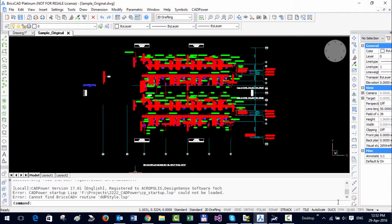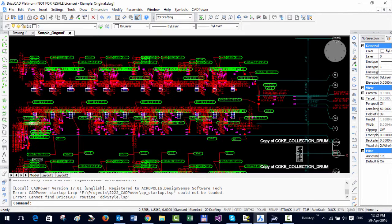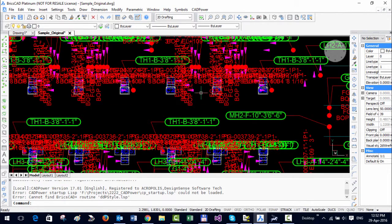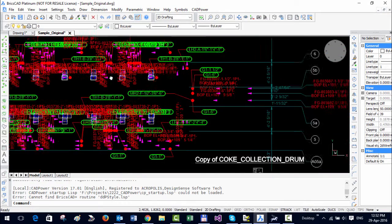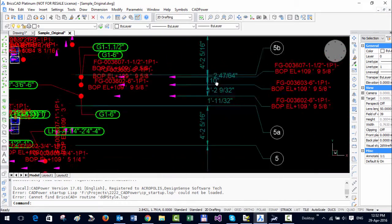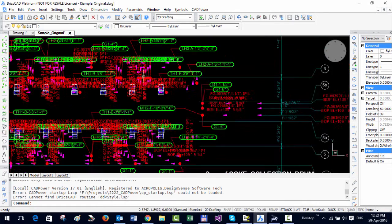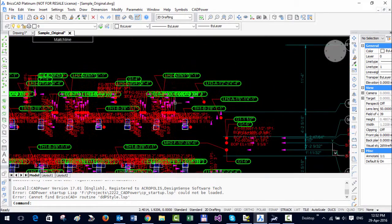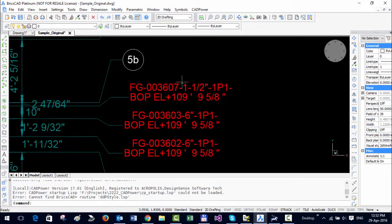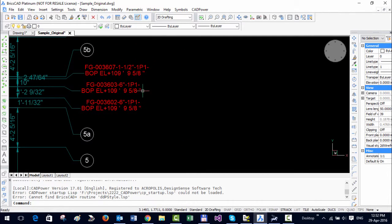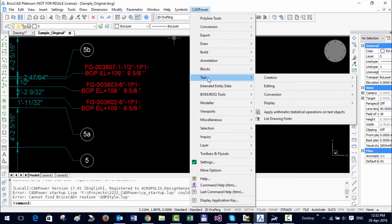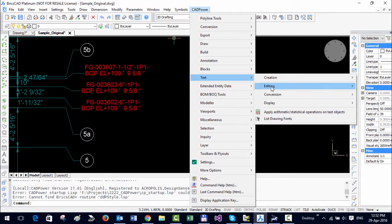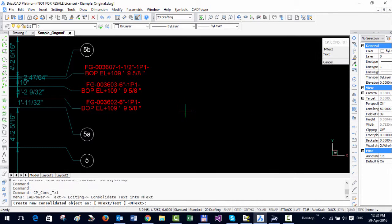So first let us start with a tool which is called consolidate text into mtext. Let us say you have a number of text objects which are one over the other or in a wrong location and you want to organize it correctly, you can use this tool. Say for example let me organize this text into a nice format.